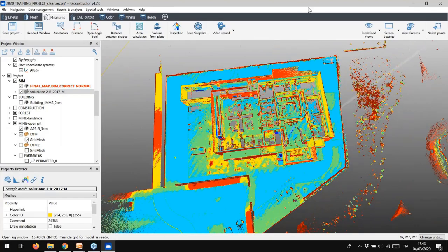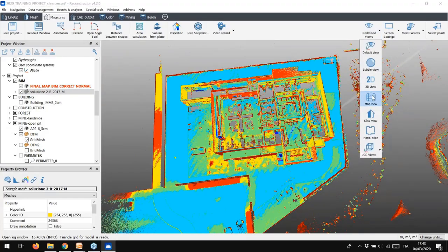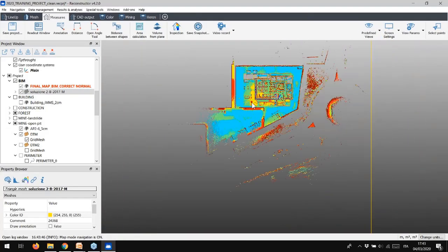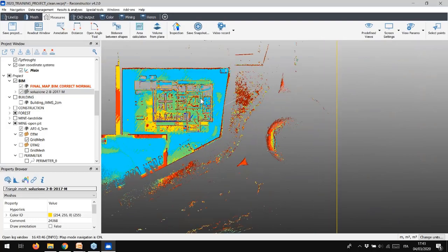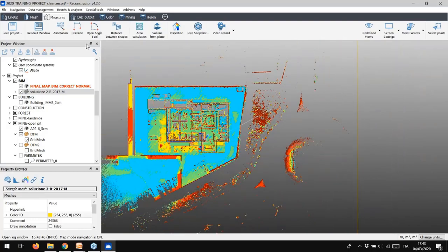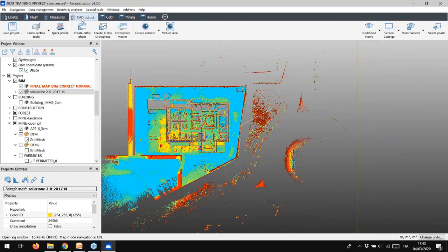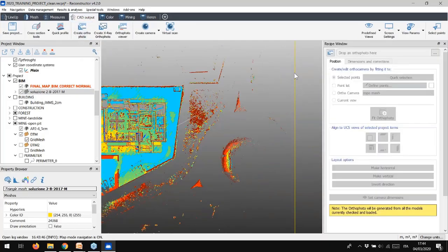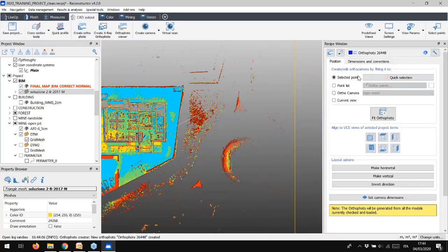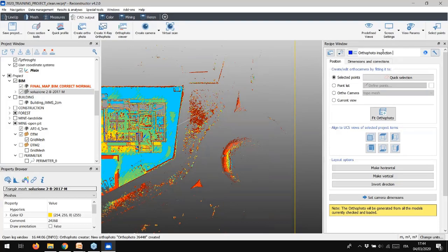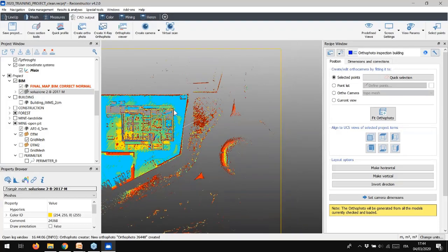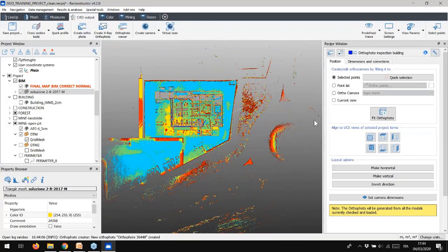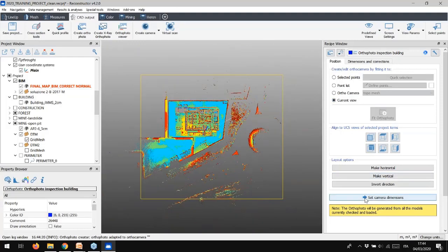Set Map View to look at the model from the orthographic top view. Then, to create an orthophoto, select CAD Output in the Toolbox bar and then the command Create Orthophoto. Once named the orthophoto, you have to set the view that will be used to create the orthophoto. The tool offers several options, as you can see. Let's move on with the current view one.